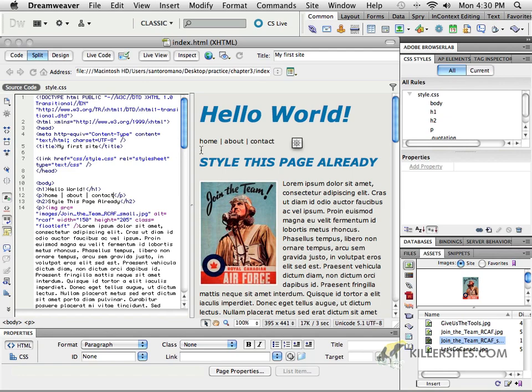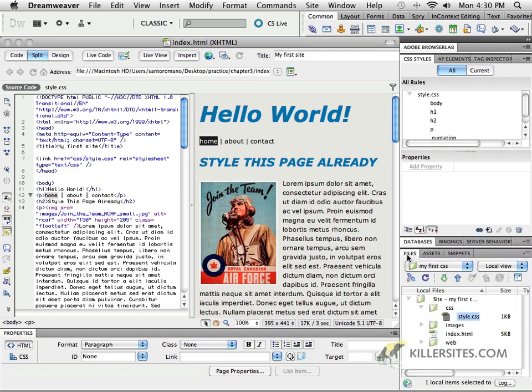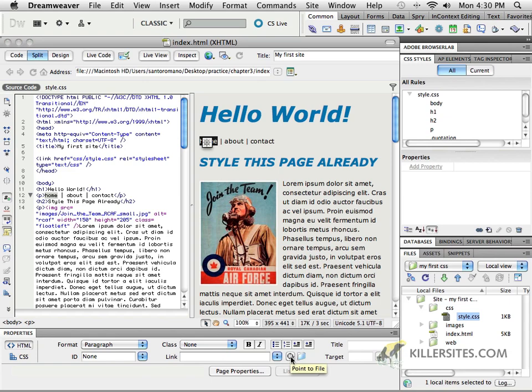First thing I'm going to ask you to do is to come back to your files menu. You can select the word home. Let's make it a link. Remember we saw how to do this by clicking to point to file, and we'll point to the index page.